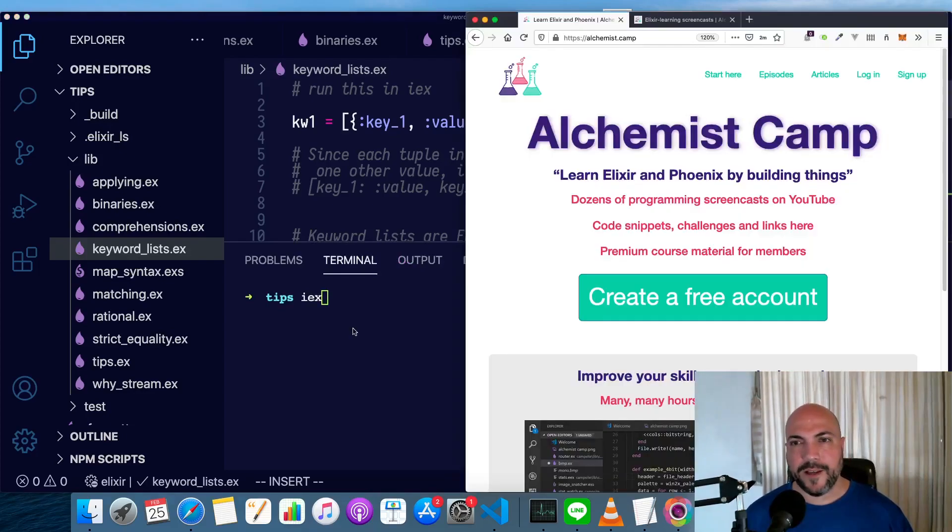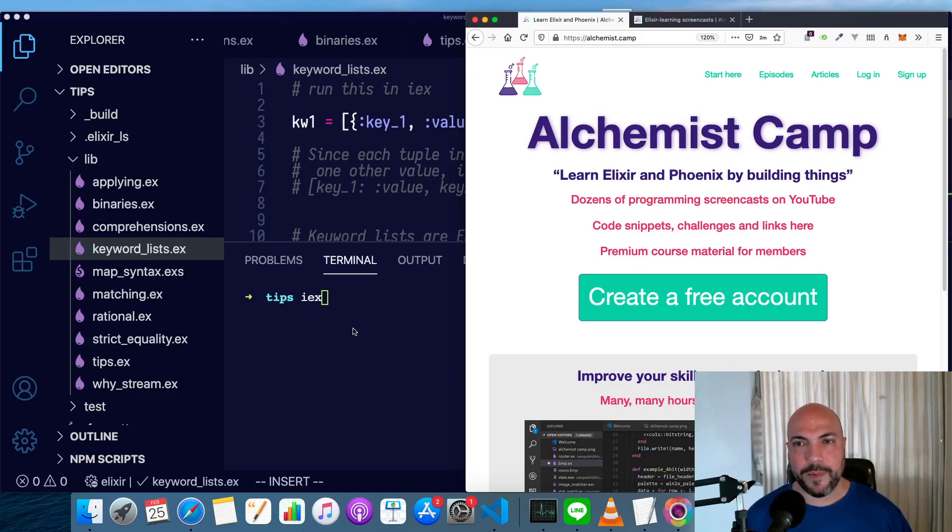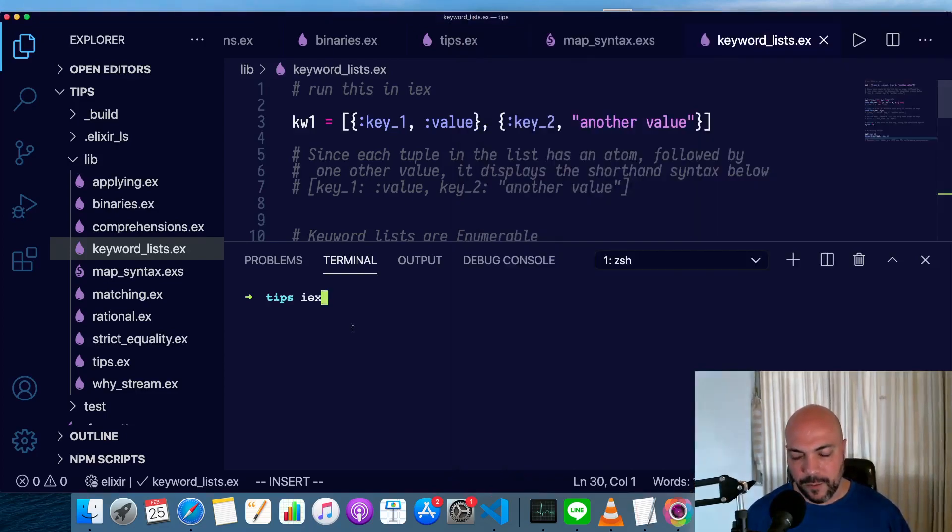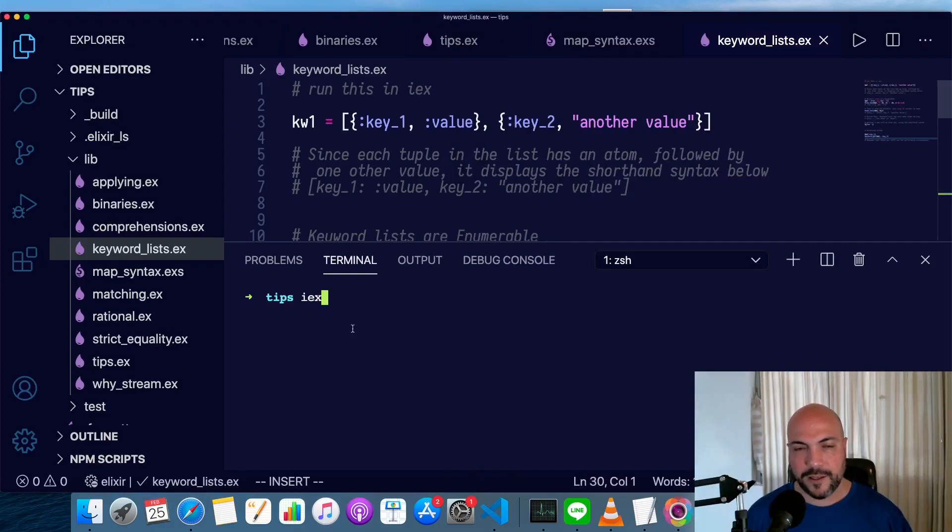Hey, what's up? It's Mark at Alchemist.Camp, where we learn Elixir and Phoenix by building things. Today, we are going to talk about keyword lists, and this is just going to be a quick tip.